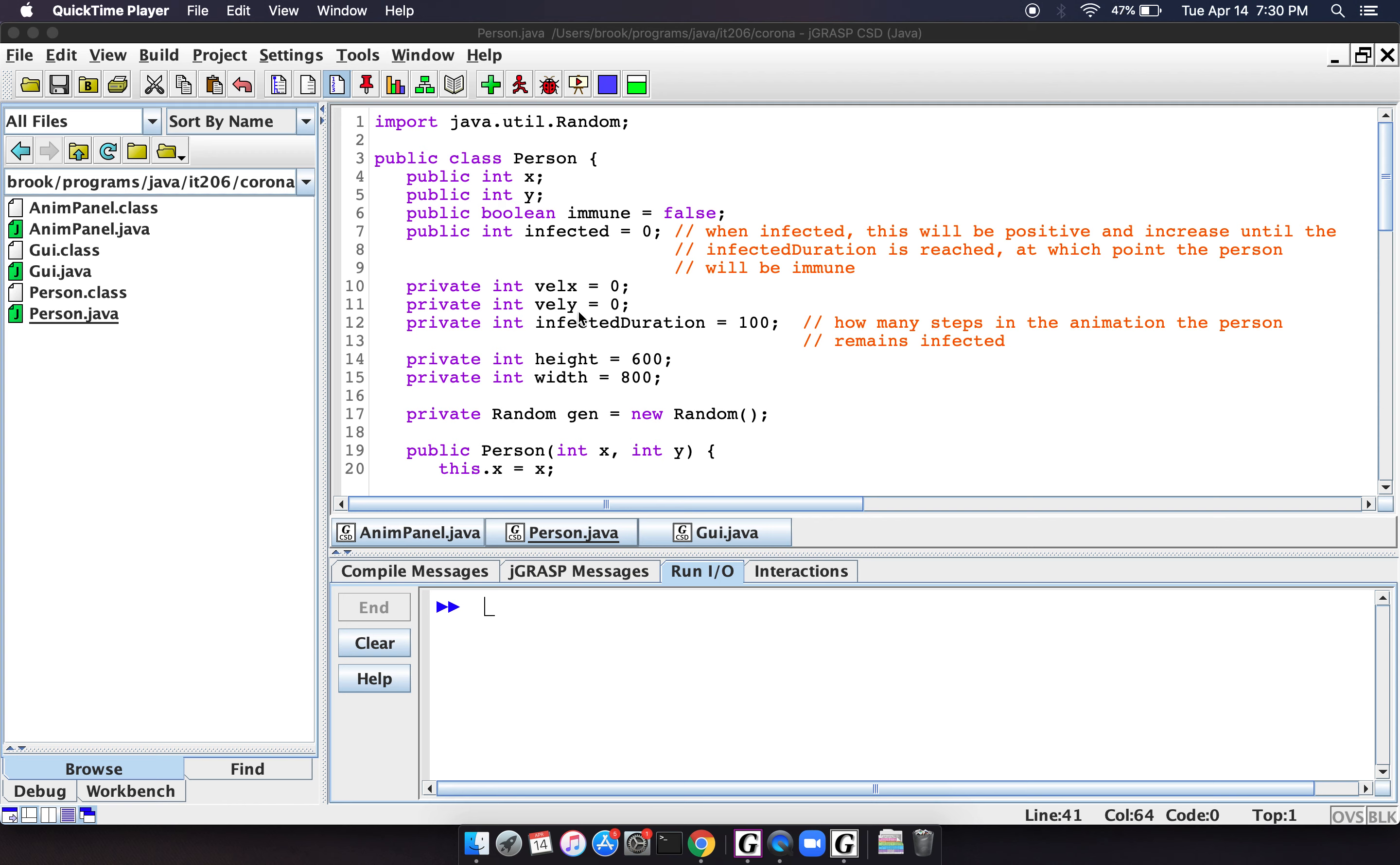Velocity X and velocity Y model the person's movement. So this is how much they move in the X direction, and this is how fast they move in the Y direction. And then this is just the size of the screen, the world that these people are going to be wandering around in.